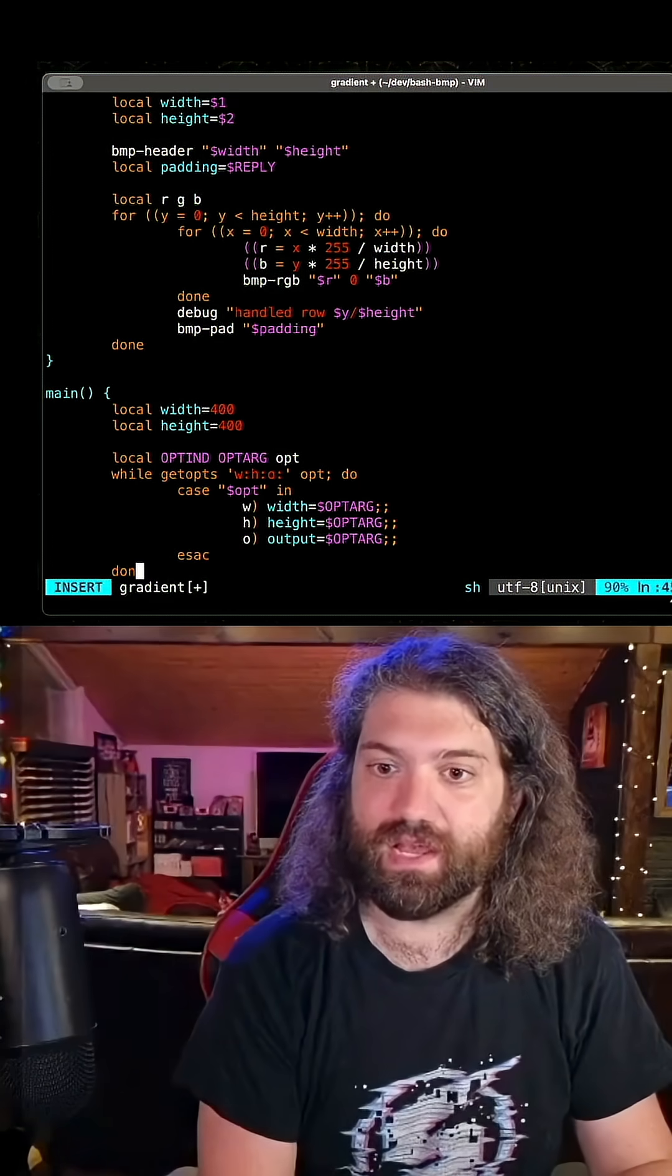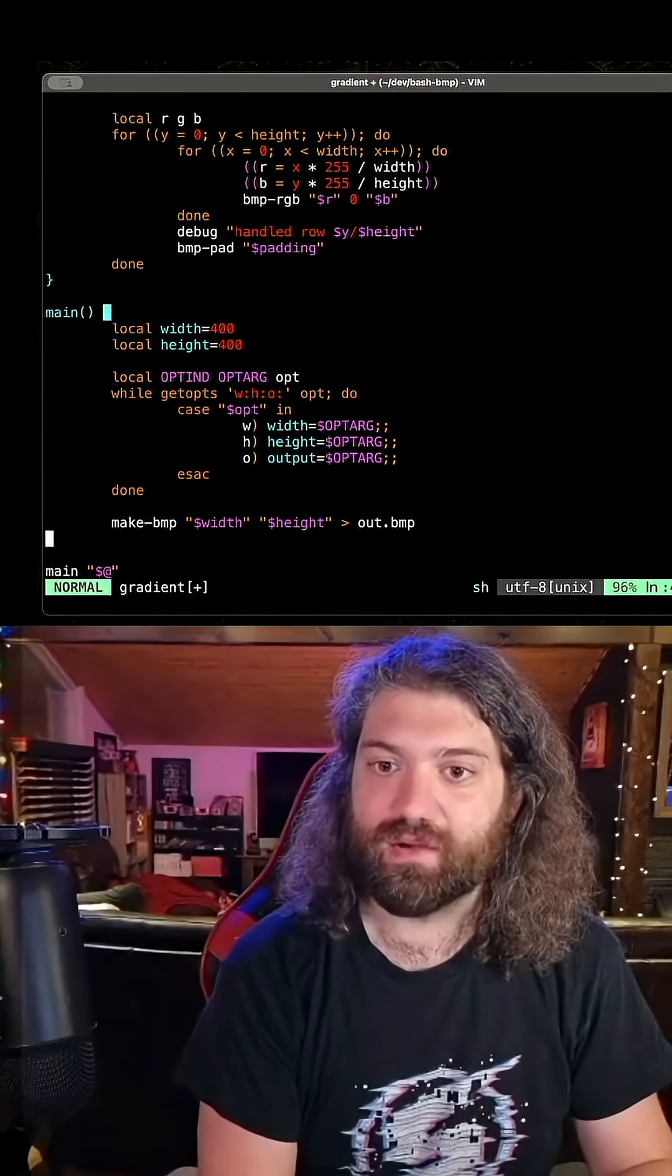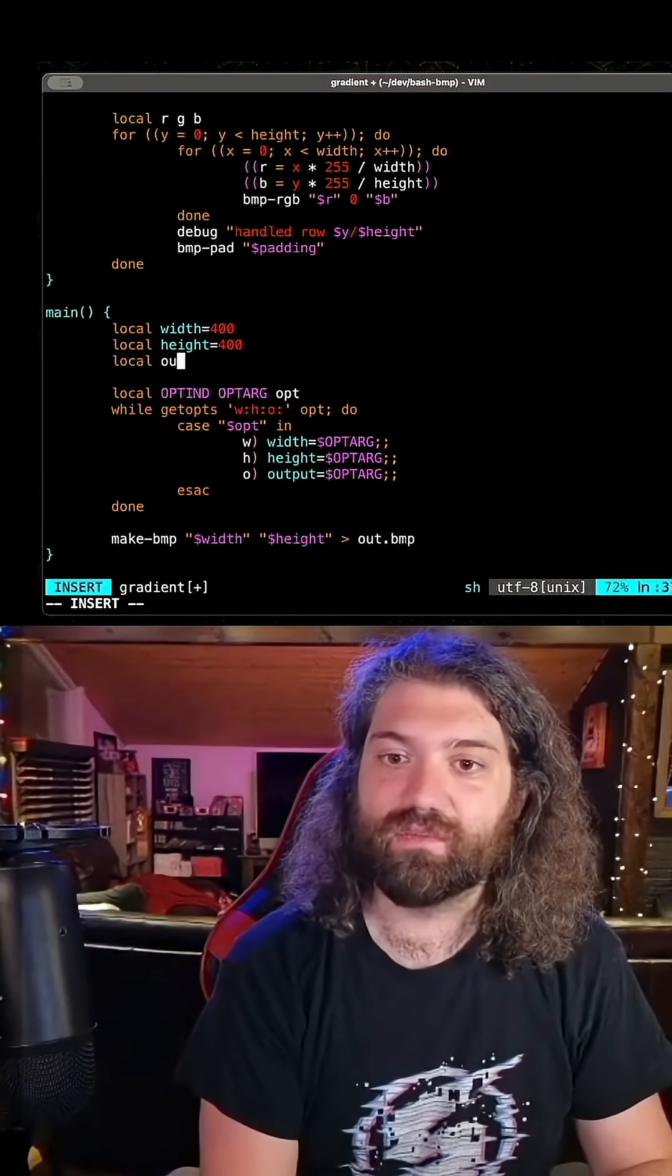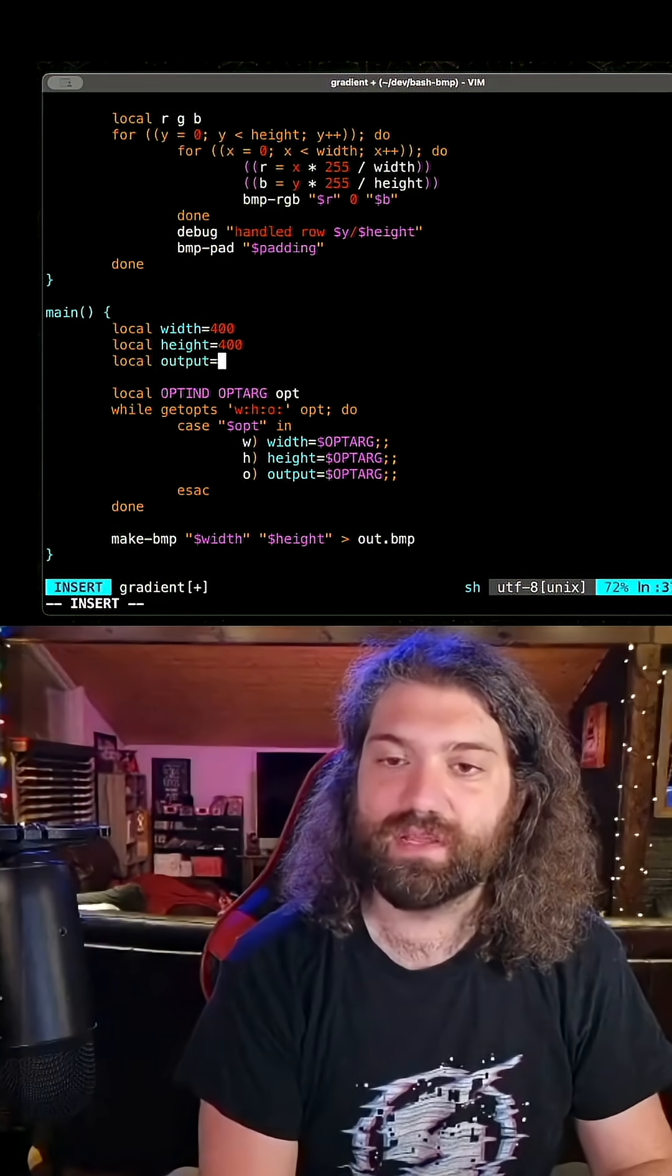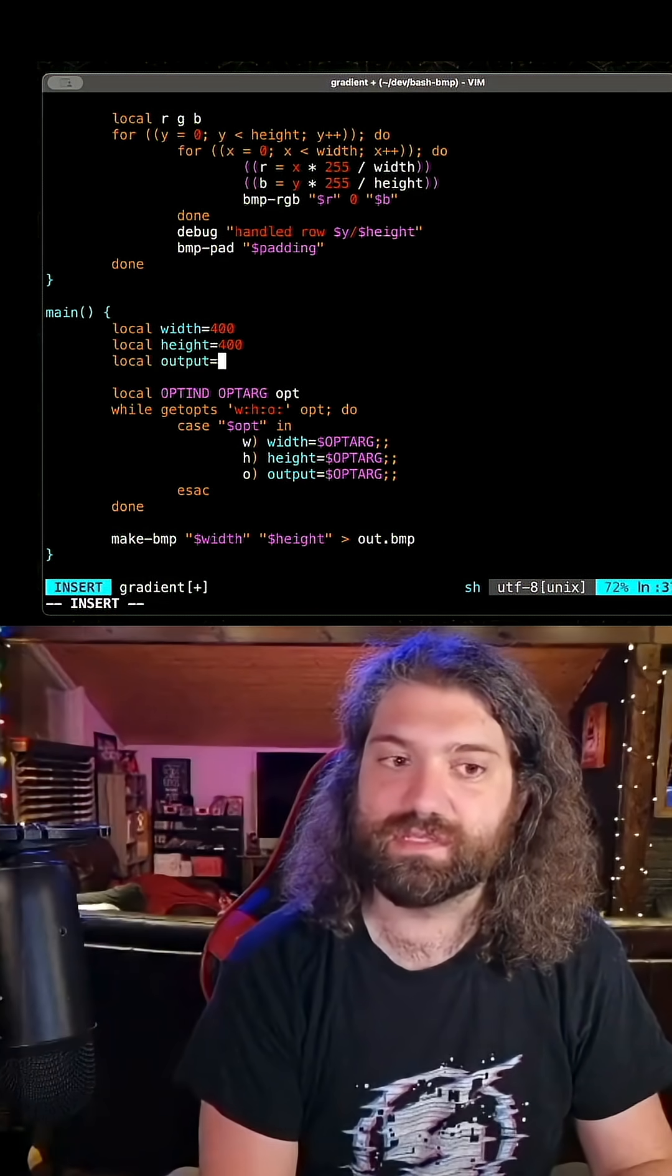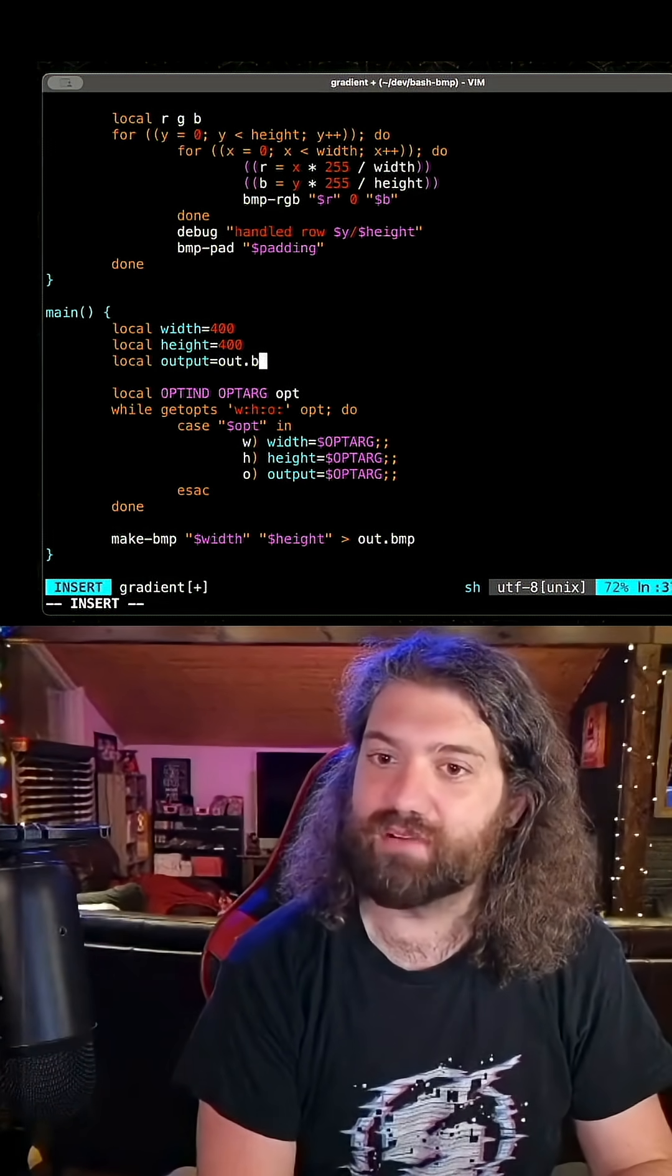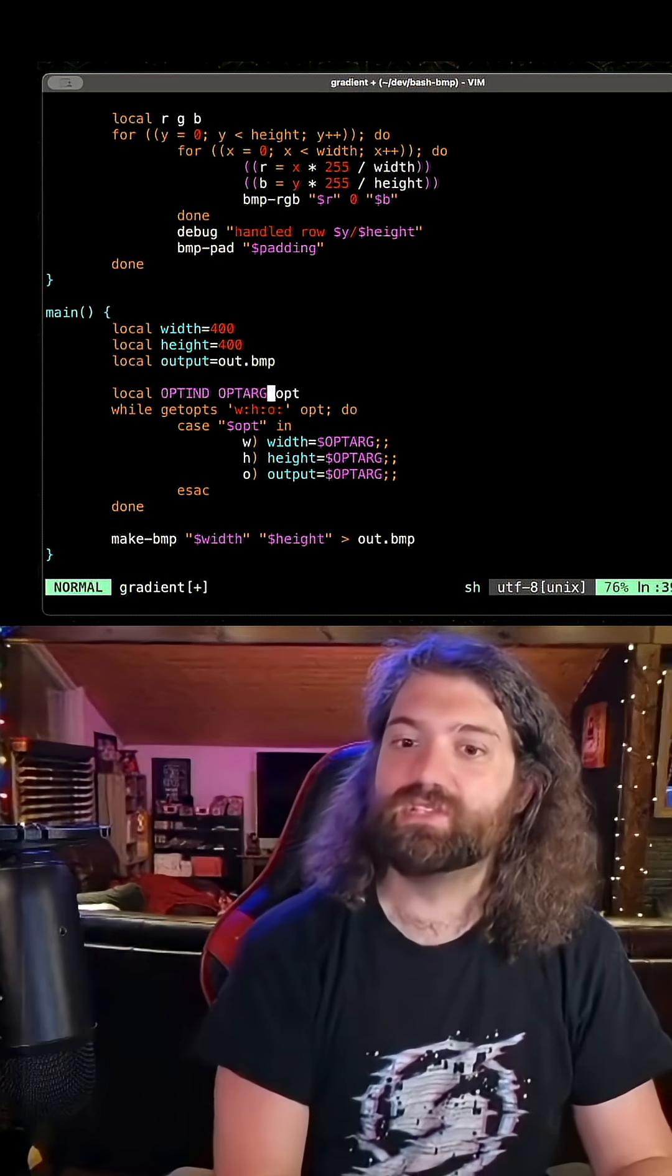ESAC and done. Ayo. So now we can say local output equals, what do we want the default output? Let's just say out.bmp.